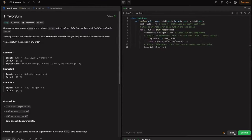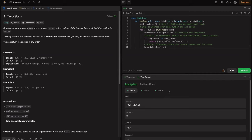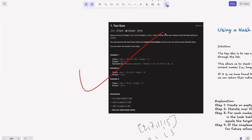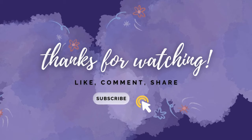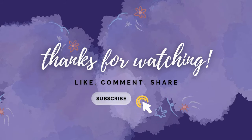Running the hash map code, it's accepted for all three test cases. Submitting it — cool, it's accepted and beats 92% of users. Congrats, you just learned it! I personally faced this in one of my interviews. It's a basic question that interviews use to check if you know hash maps. That's a wrap on solving the Two Sum problem with multiple approaches. If you found this helpful, drop a comment below, like, share and subscribe for more coding tutorials. See you in the next one!